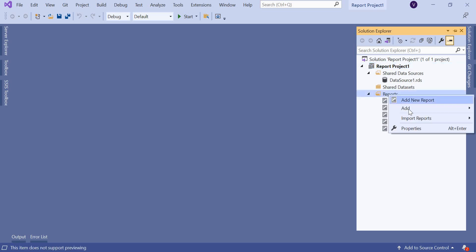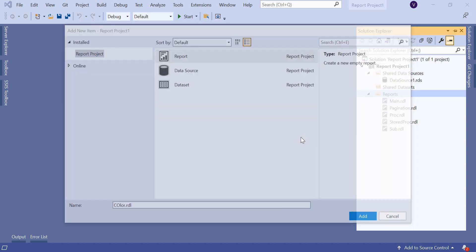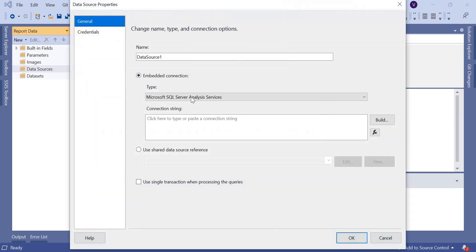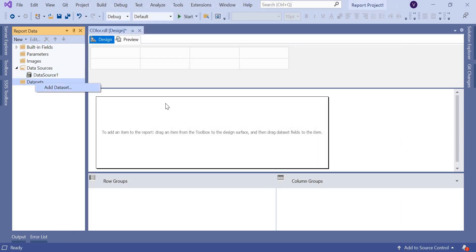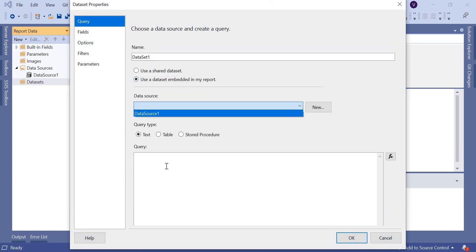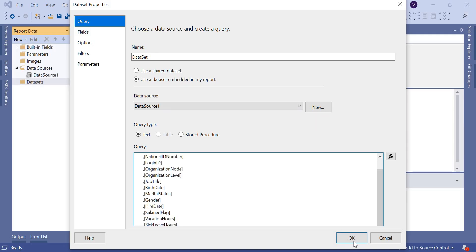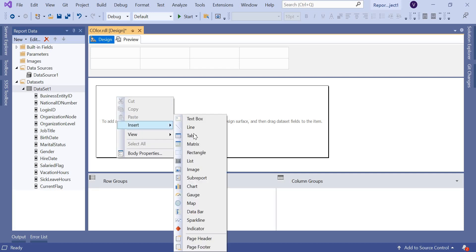Let's come to Visual Studio or SQL Server Data Tools. Let's add a new item and name it 'color.rdl', then click Add. Let's add a data source — I'll select the shared data source I already created in the last example. Then go to dataset, use embedded dataset, select the data source, and copy-paste the query. Click OK and you'll get the list of columns.